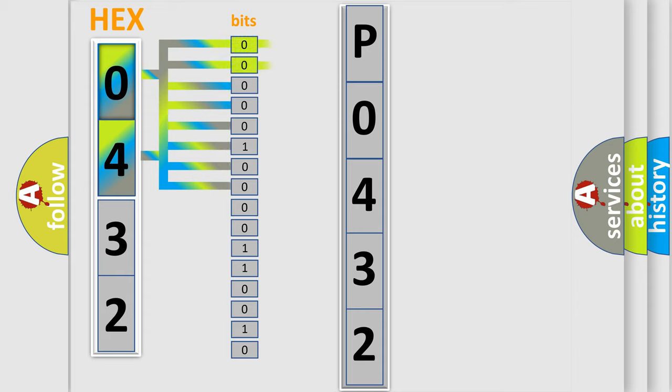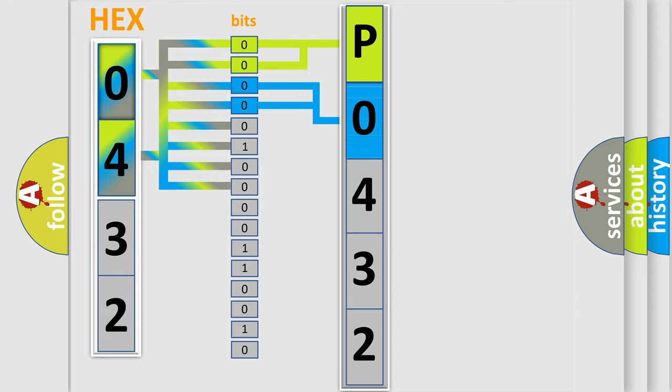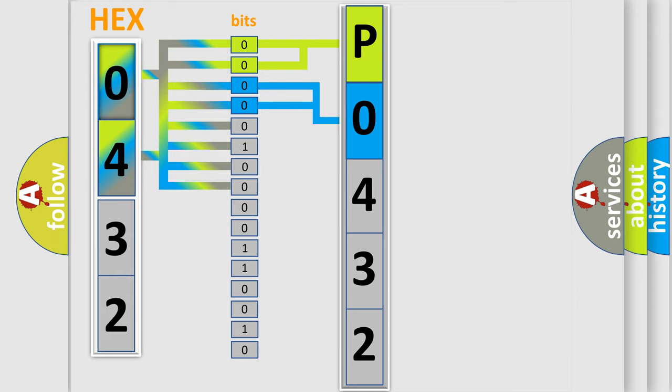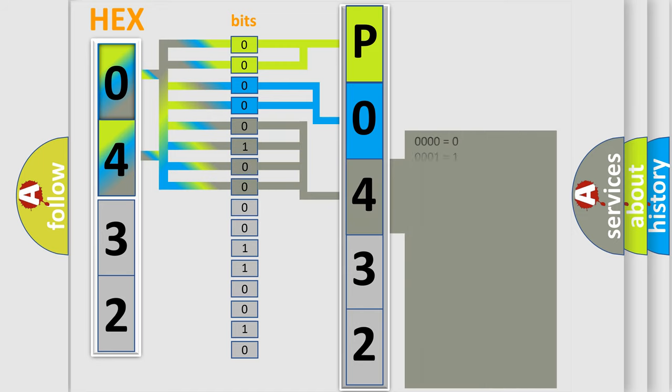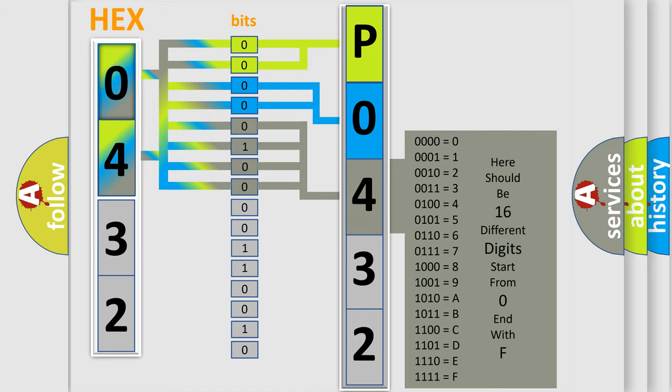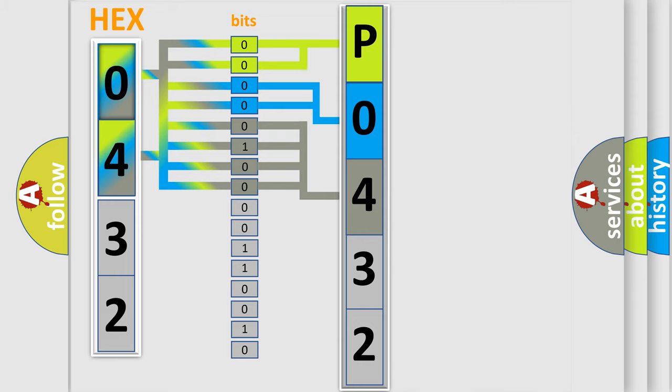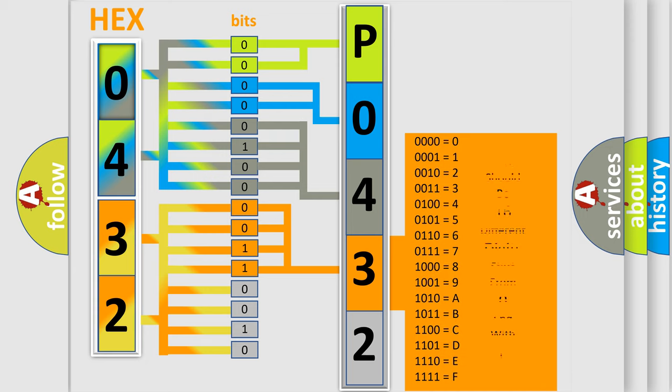By combining the first two bits, the basic character of the error code is expressed. The next two bits again determine the second character. The last bit styles of the first byte define the third character of the code. The second byte is composed of a combination of eight bits. The first four bits determine the fourth character of the code, and the combination of the last four bits defines the fifth character.